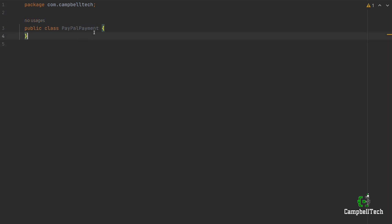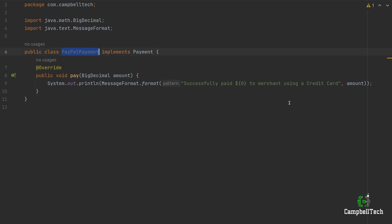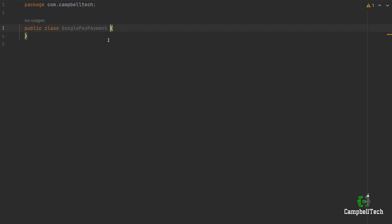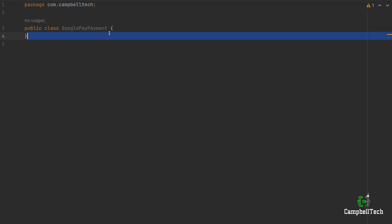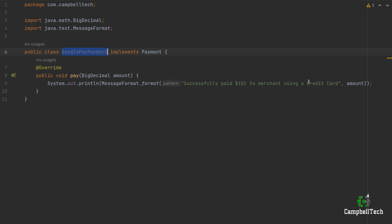All three of our implementations will look similar. The next concrete implementation is PayPalPayment — we'll simply change the message to 'Successfully paid dollar to merchant using PayPal'. And then for GooglePayPayment, we can paste the code and change the message to 'to merchant using Google Pay'.